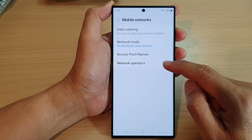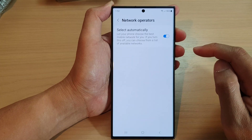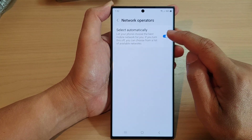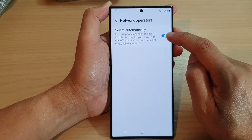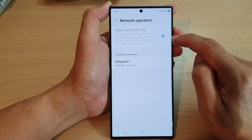Next, tap on Network Operators. Now in here, tap on Select Automatically and tap on the toggle button to switch it on or turn it off.